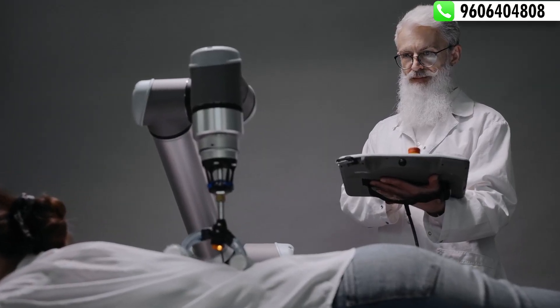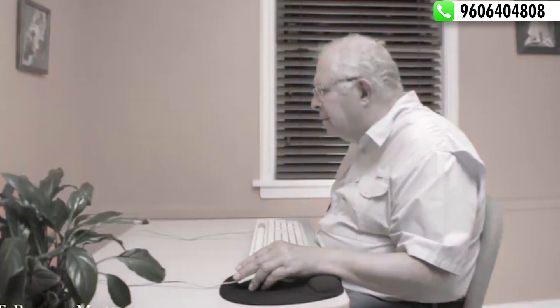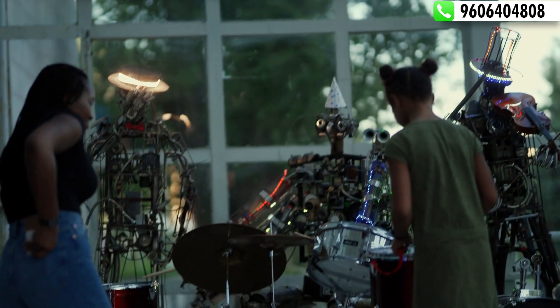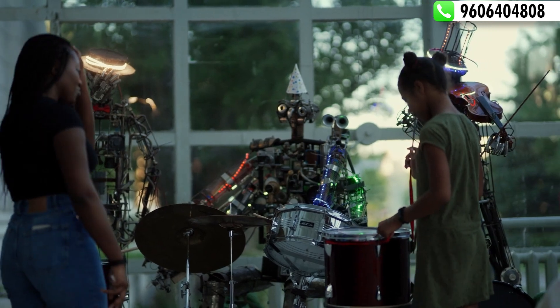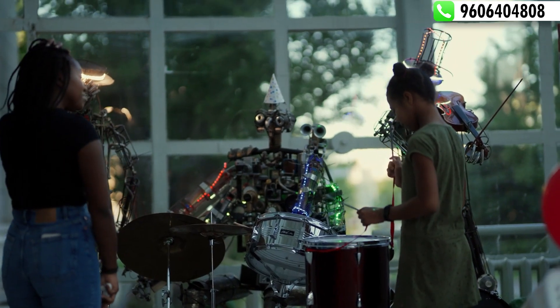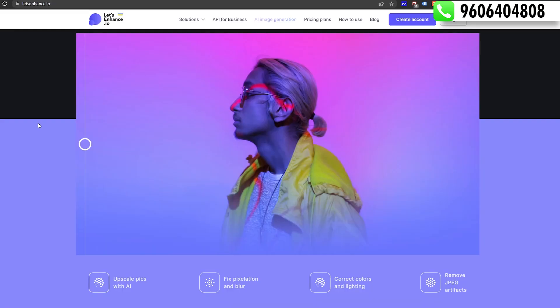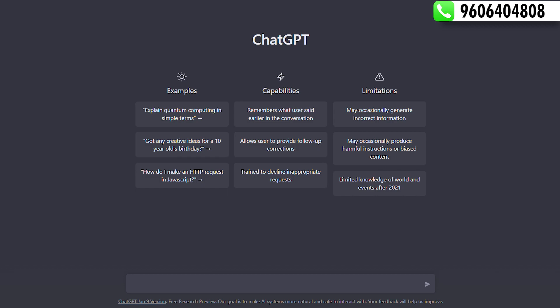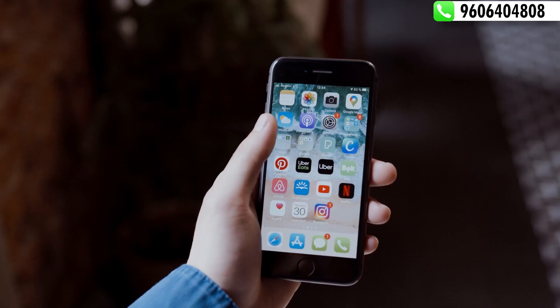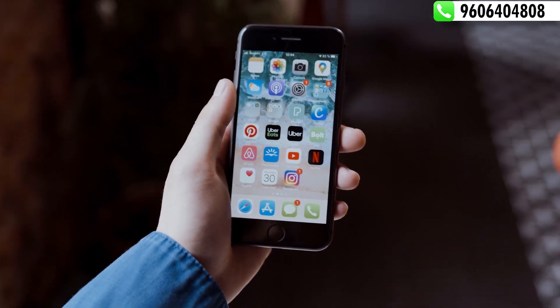In this video, Artificial Intelligence is used in the industry. Artificial Intelligence will increase.